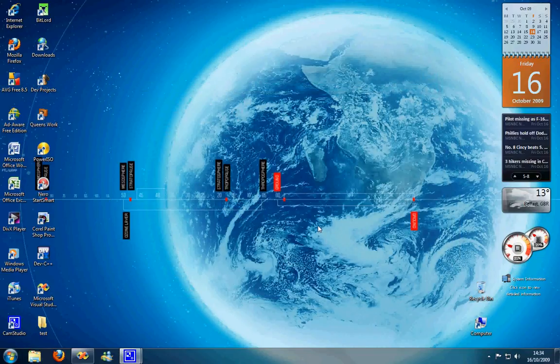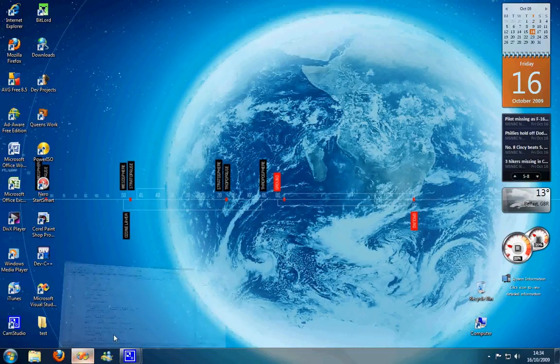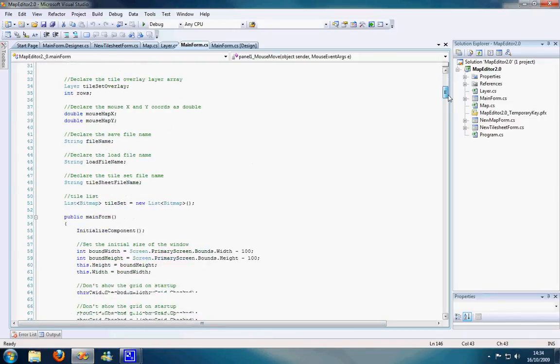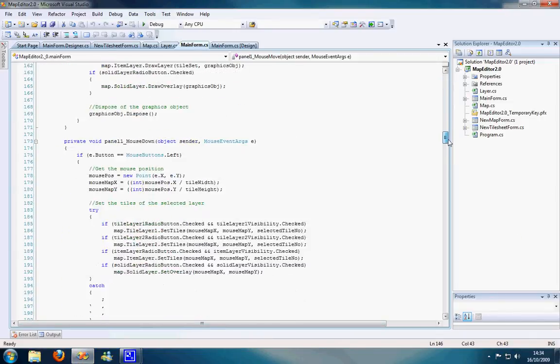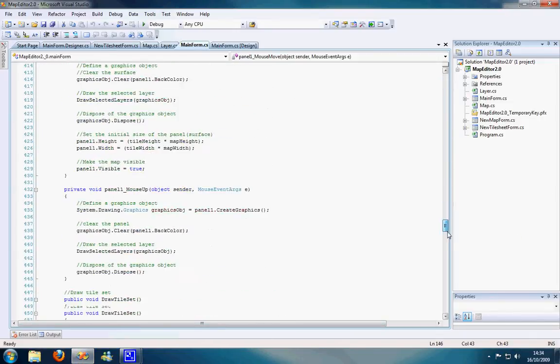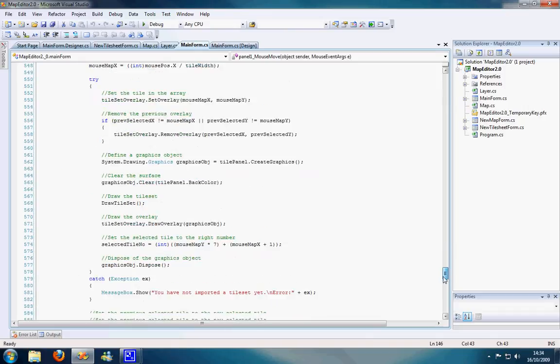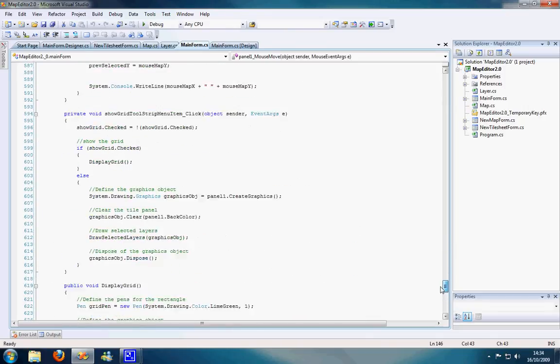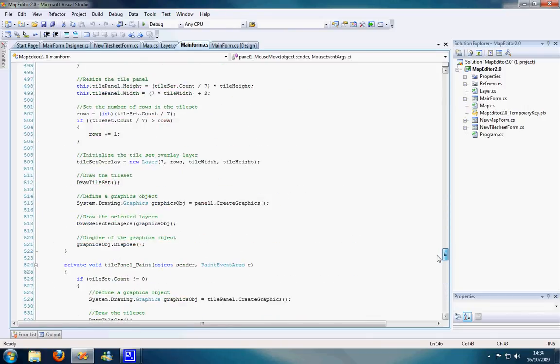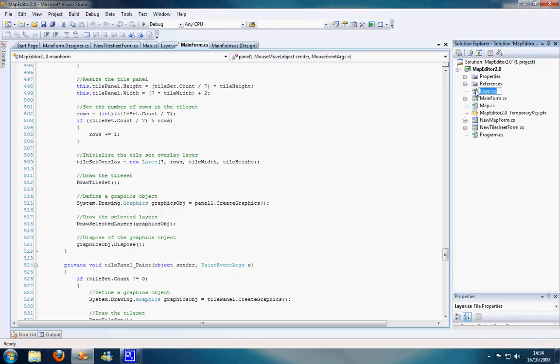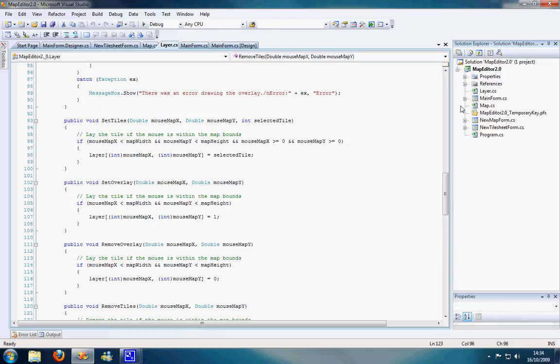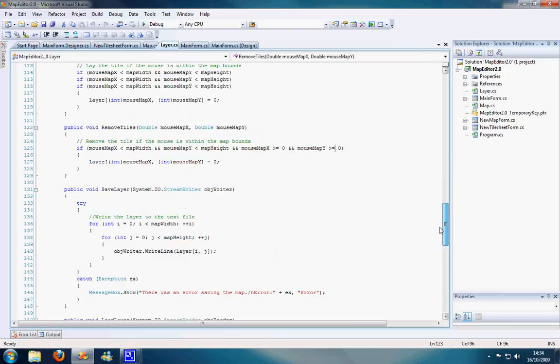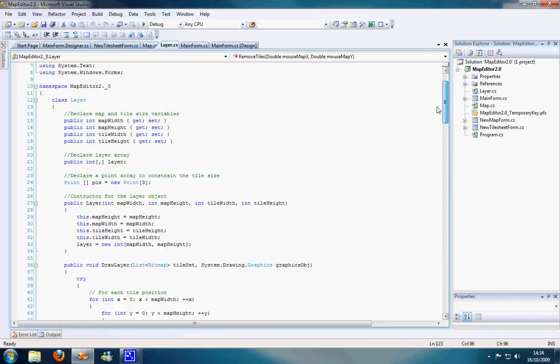Yeah, that's pretty much all I've got done so far. This is the code. It's pretty disgusting. Actually, no, it's not too bad. I created a layer object and a map object. If I could open it... yeah. It does some useful stuff here. Anyway, update later. Bye.